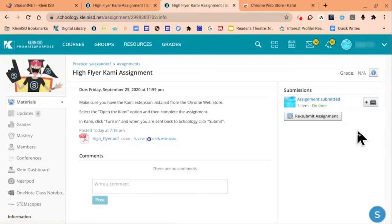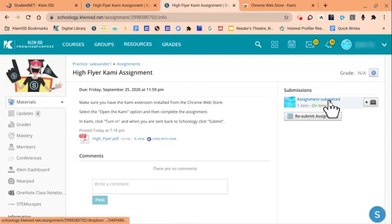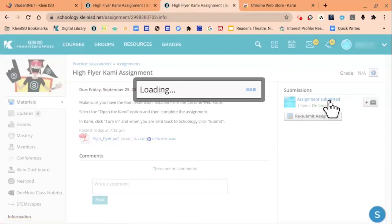To verify the assignment went through properly, students can click on the title once again and view the edits they made on the document.